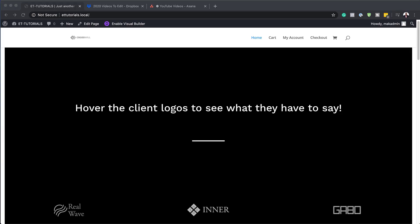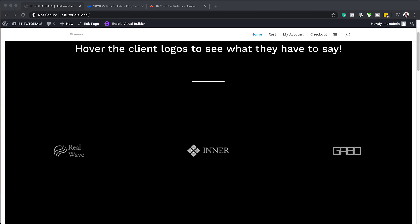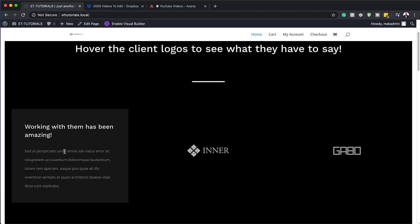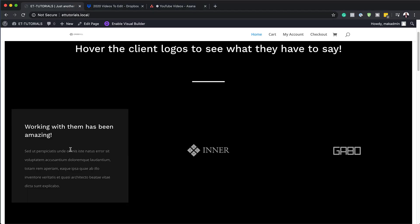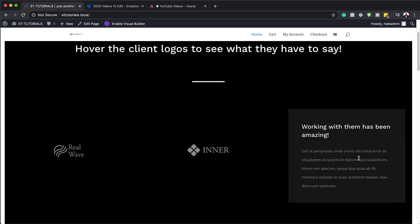Hello, welcome. In today's video I'm going to show you how to replace client logos with testimonials on hover or click with Divi. This is the final result we're aiming to achieve, so without wasting a lot of time, let's dive in and get started.